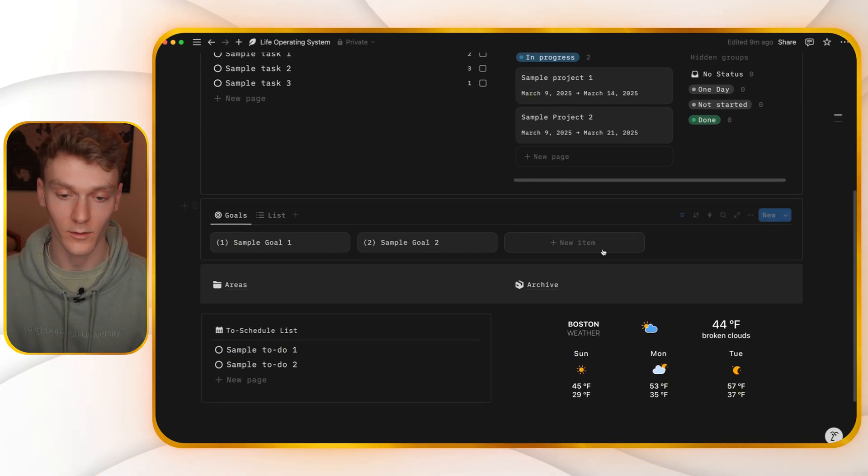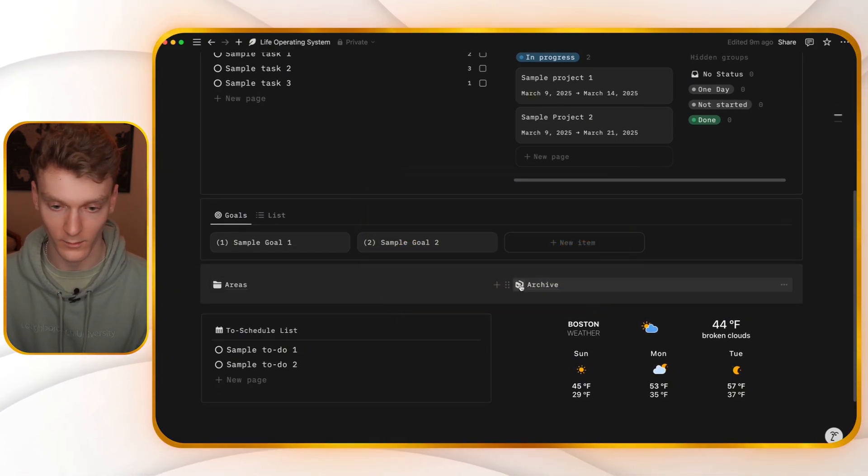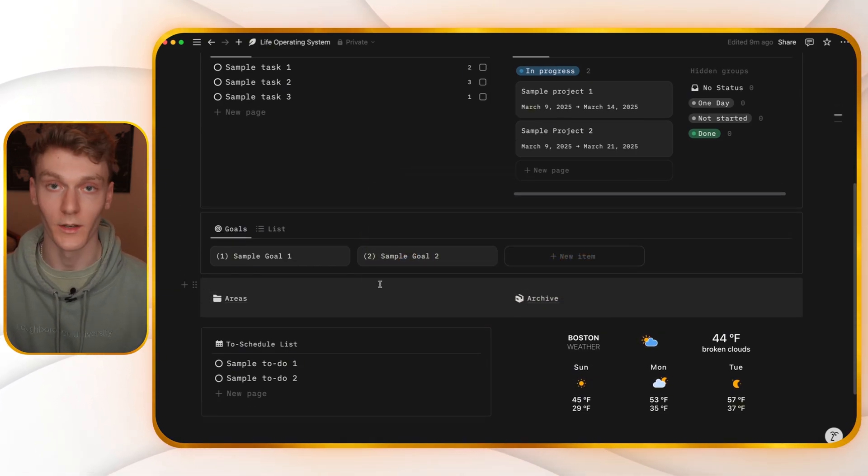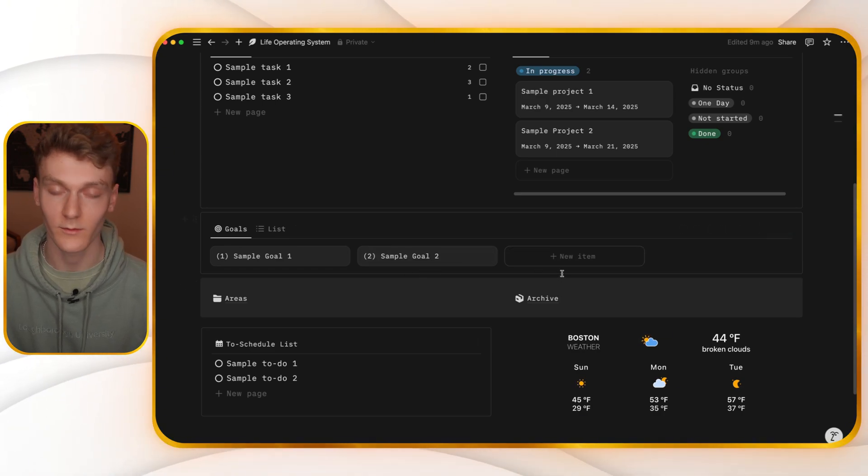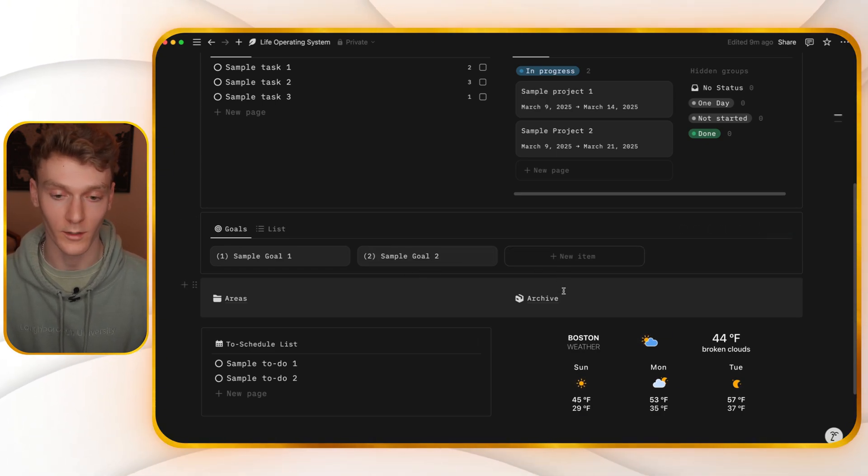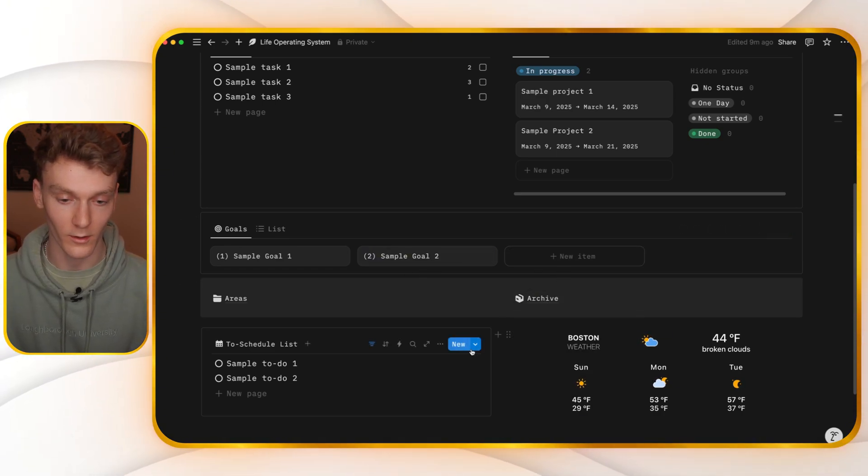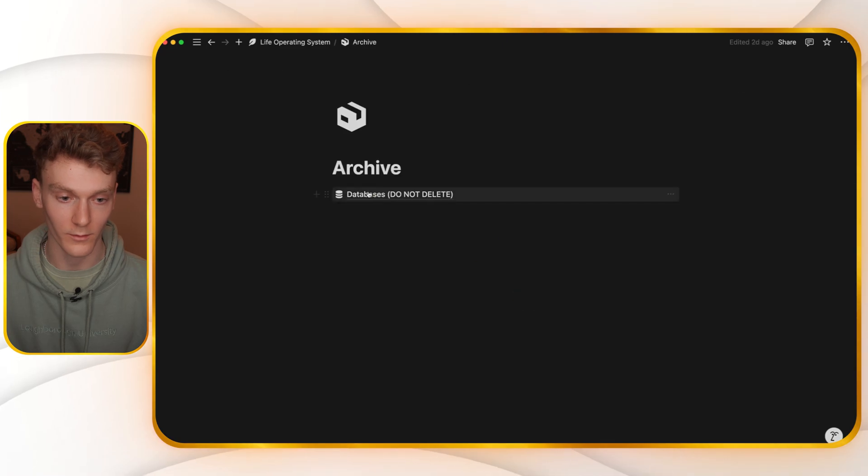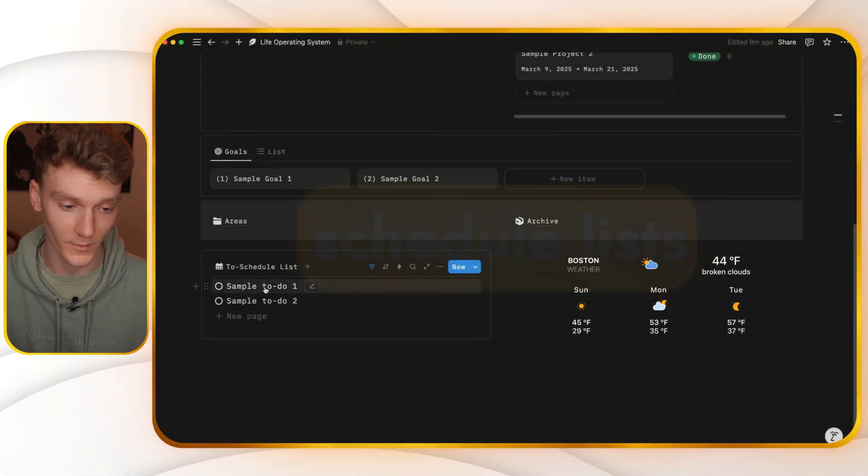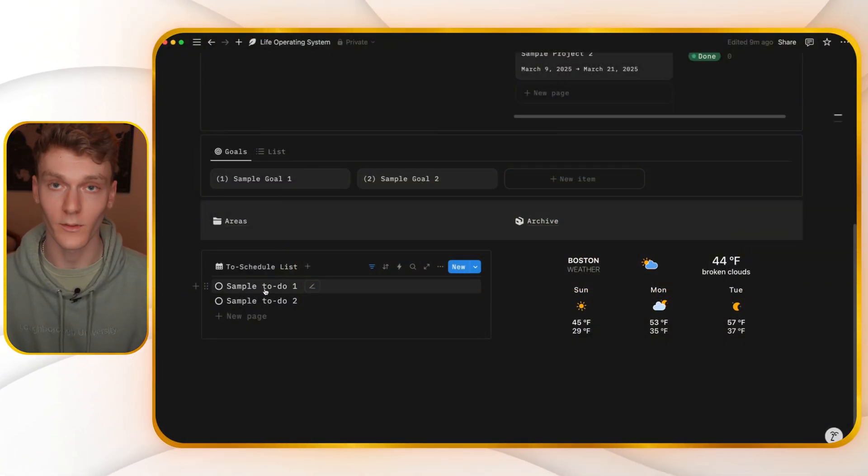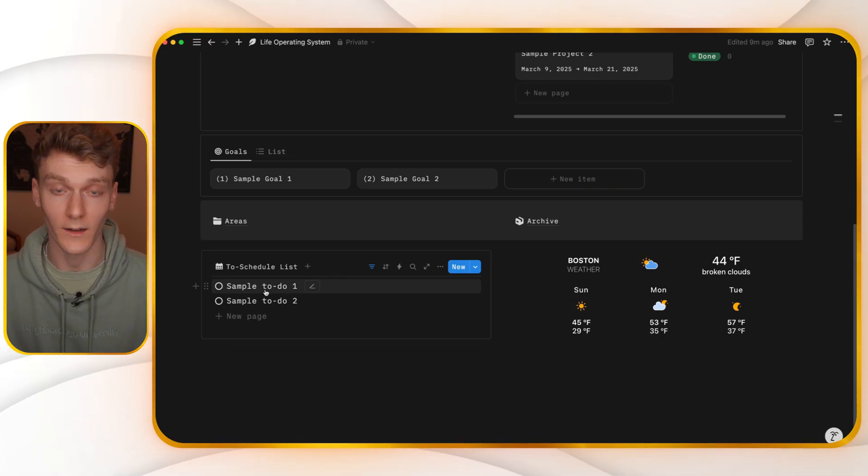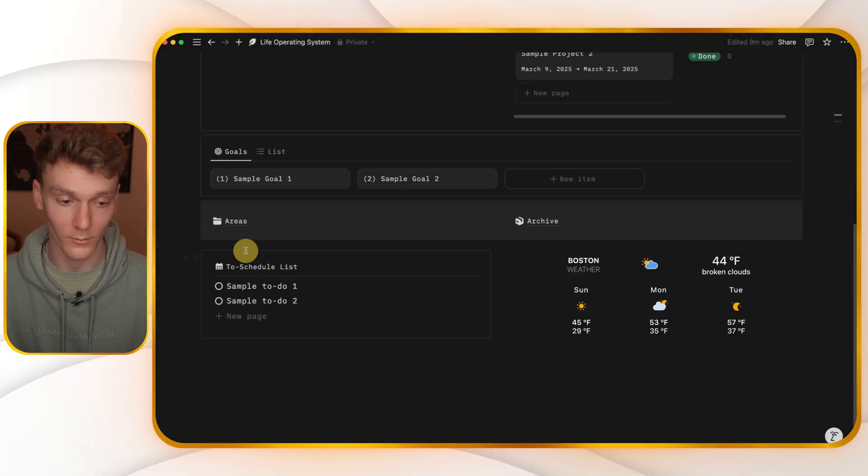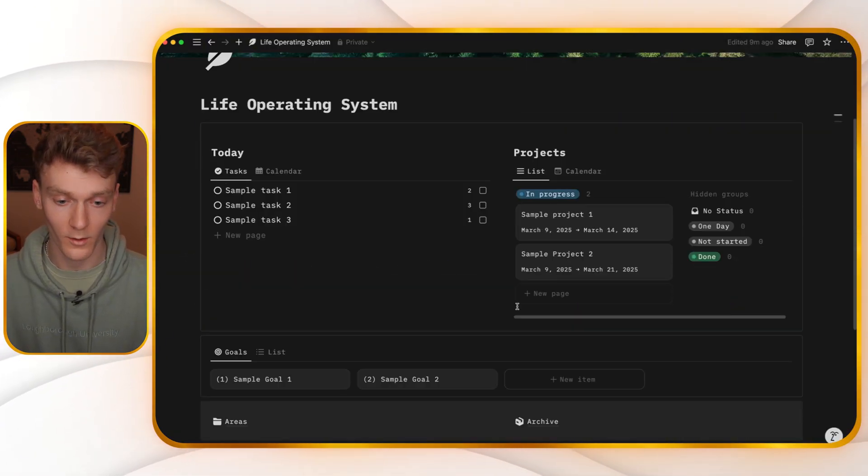And if you scroll down a little bit, you can see the archive. This is where you drag things that are completed, maybe an area that is no longer relevant or just anything that you're not using anymore. Just drag it to the archive and you'll also find all the databases in here. And then you see your to-schedule lists. These are all the to-dos that have not been scheduled yet that you need to add a date to. So these will be down here below.